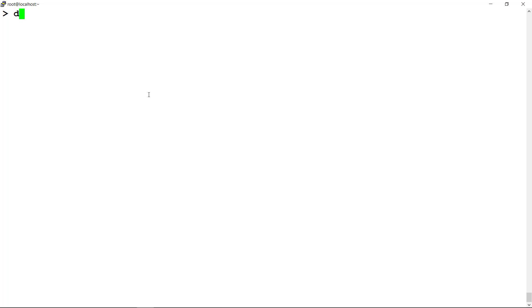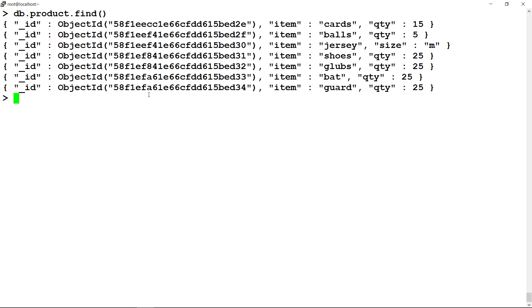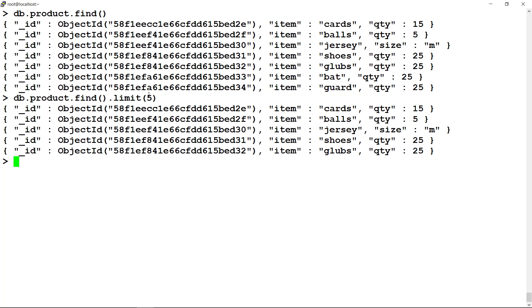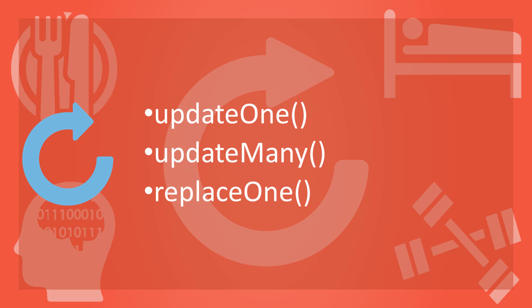To read the document, just run db.collectionName.find. If you want to specify any limit, you may append limit number. To see this command, let's run find operation on collection in which we have inserted documents. To limit the number of documents, append limit 5 to this.